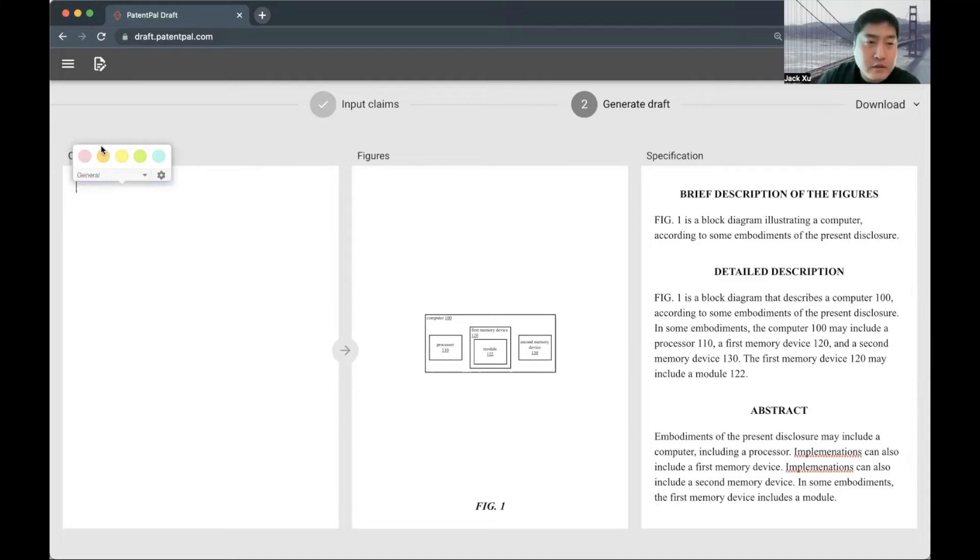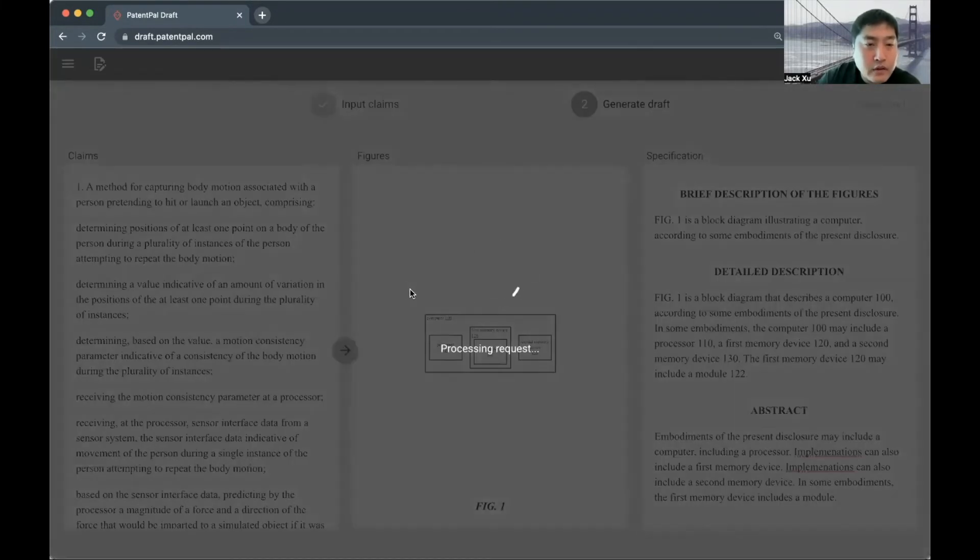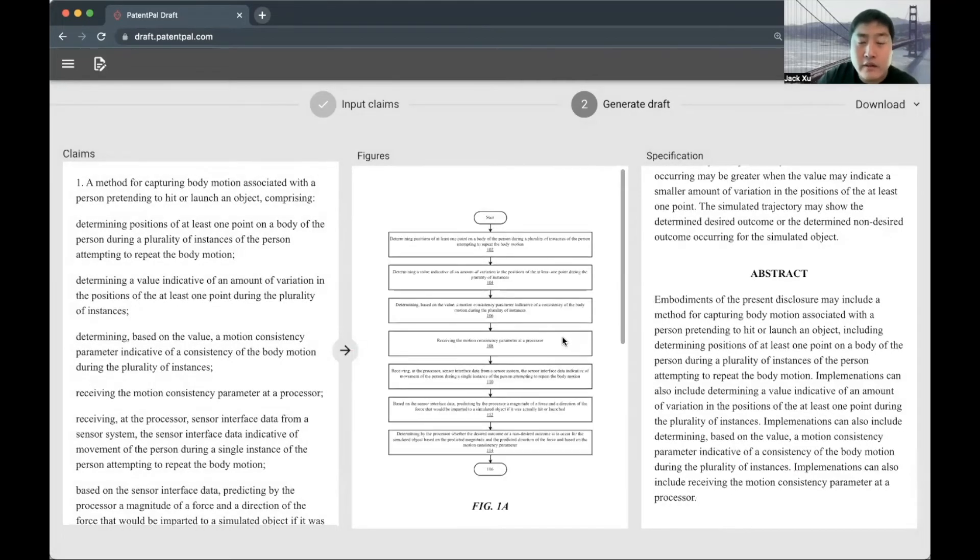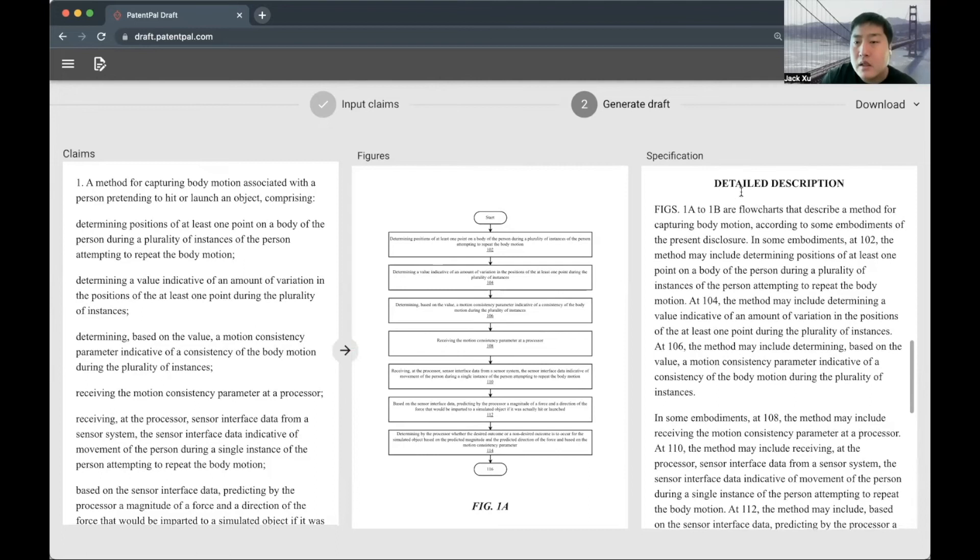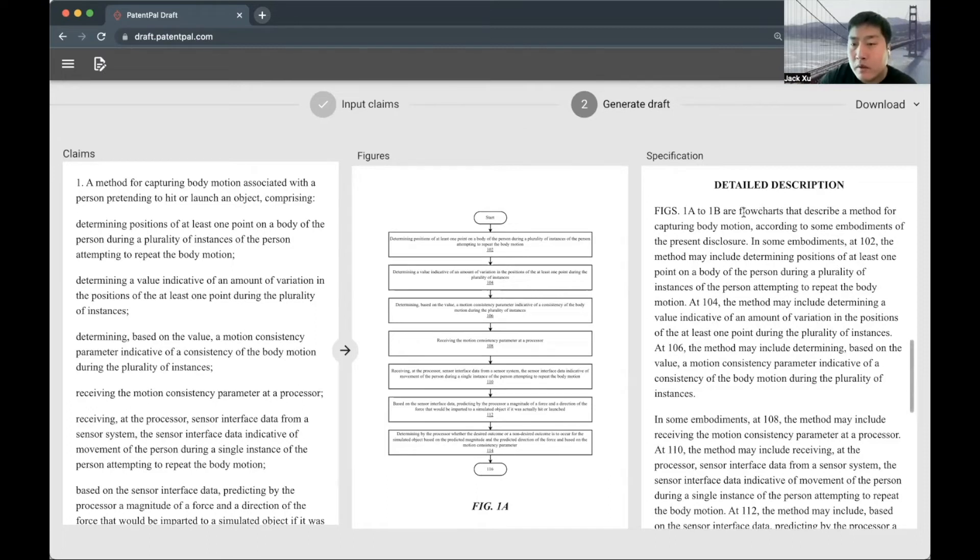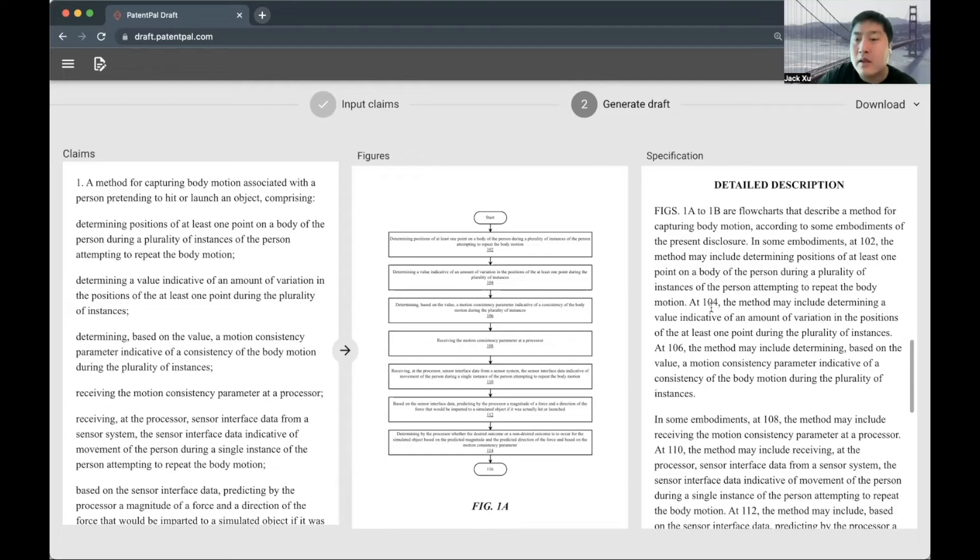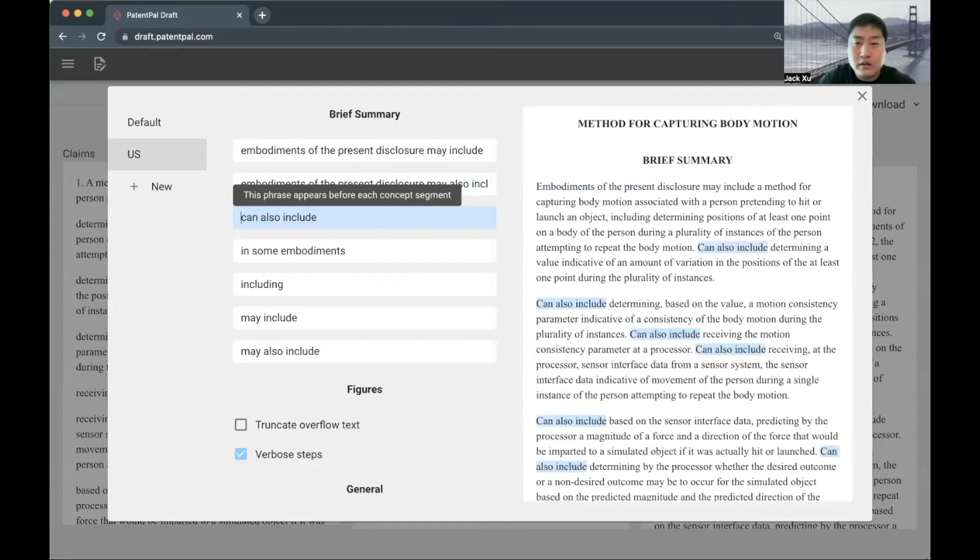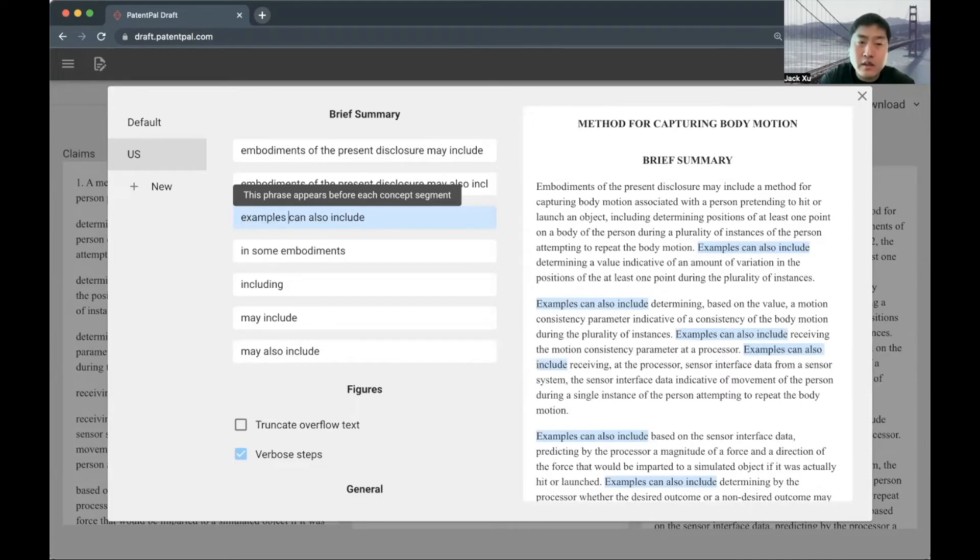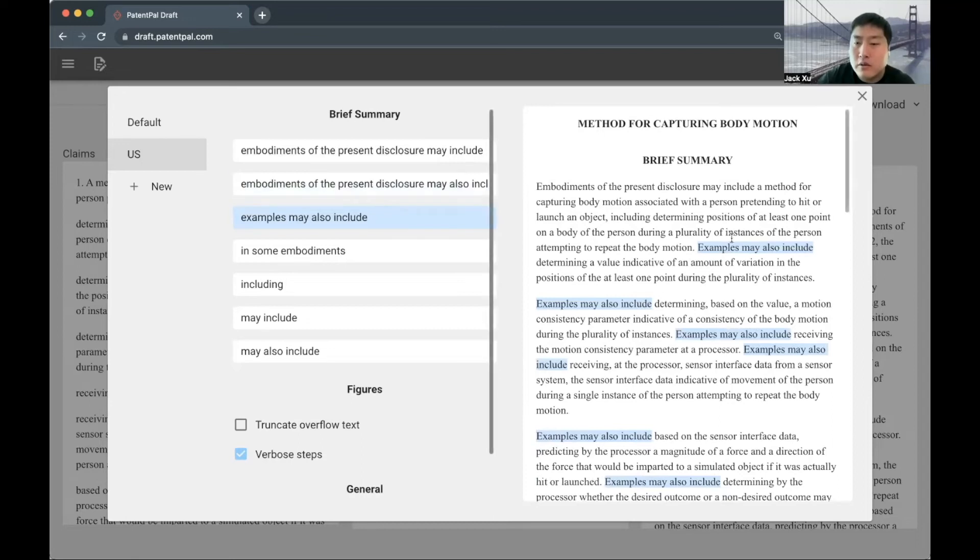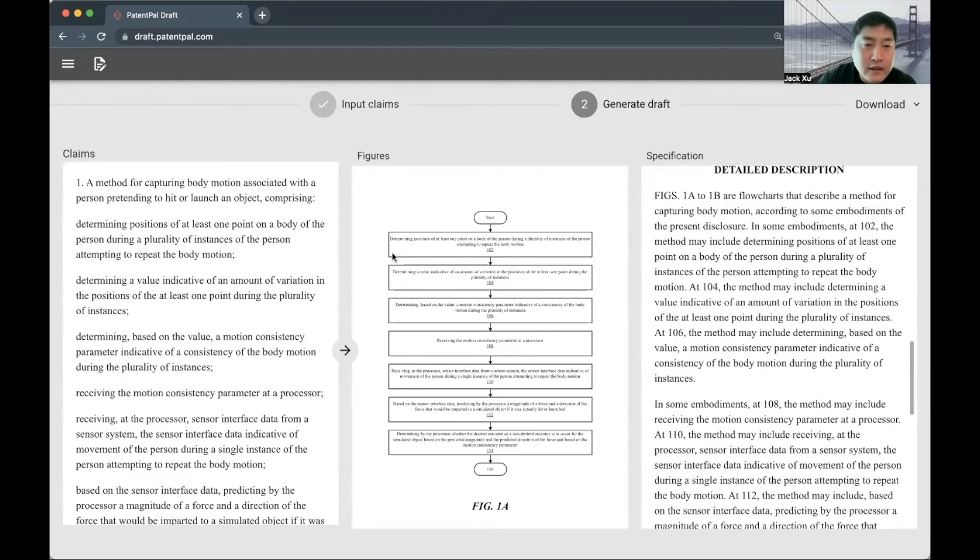Cool. So that's how this tool works at a high level. I'll show you an example of a flowchart as well. Anything that has a time dimension will generate a flowchart like this. The language in the detailed description will be fairly predictable to the user. It'll say figures 1A to 1B are flowcharts describing a method for capturing body motion according to embodiments. In some embodiments of 102, the method may include a first step. 104 may include a second step. All of these phrases are also fully customizable. If you wanted to say other types of word choices or phrase choices, you can customize that. So for example, say 'may also include' or 'can also include', and all of this is updated in real time, essentially with one action. That's kind of how this tool works. Did you have any questions, Richard?